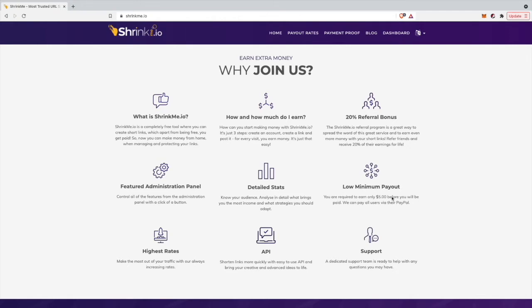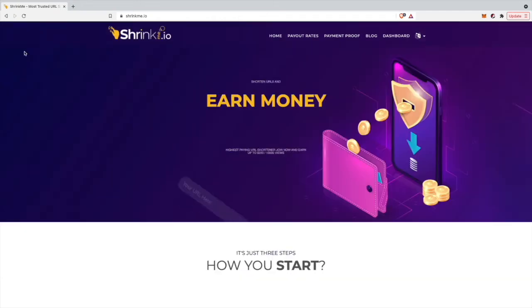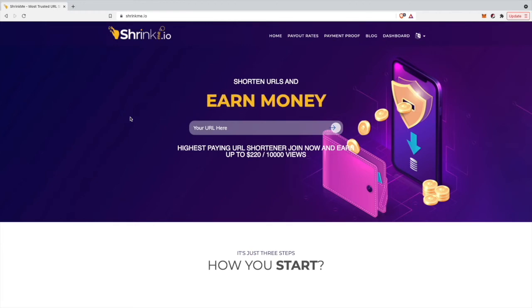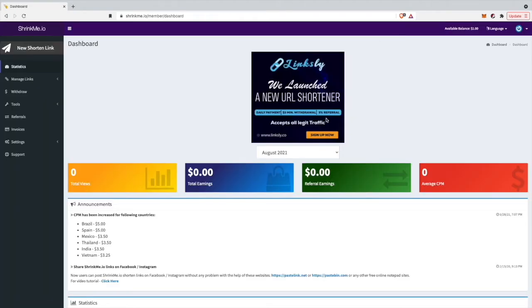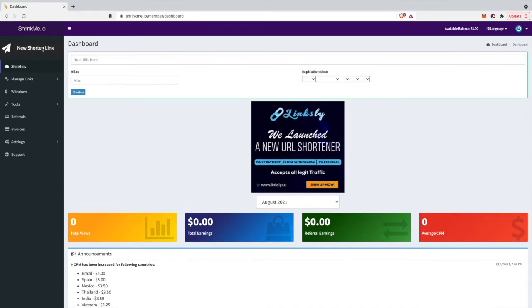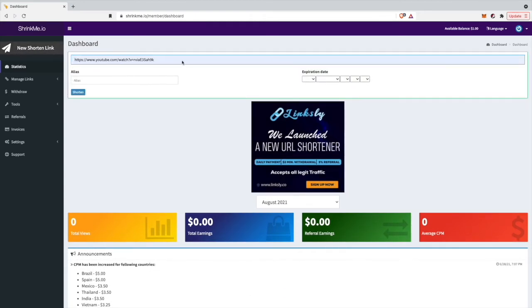Let's go inside my dashboard to show you how to shorten links. I'll click here on dashboard. I've already created my account. If you want to sign up to Shrinkme.io, just check out the link in my description to start earning money today. The website is pretty easy. Once you've signed in, you can go to the top right corner where it says 'New Shorten Link'. Now you can shorten any link you want.